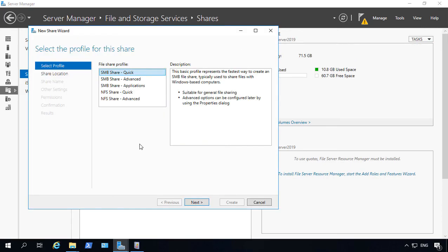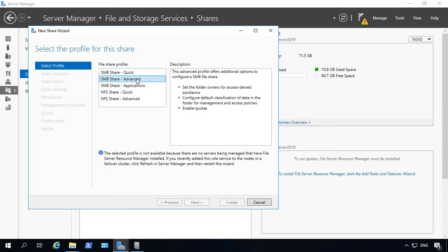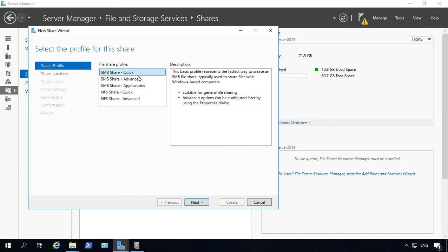So most of the time, we're just going to choose the Quick option. If you wanted the Advanced option, then you're going to have to install some additional roles. So let's just go ahead and choose Quick.